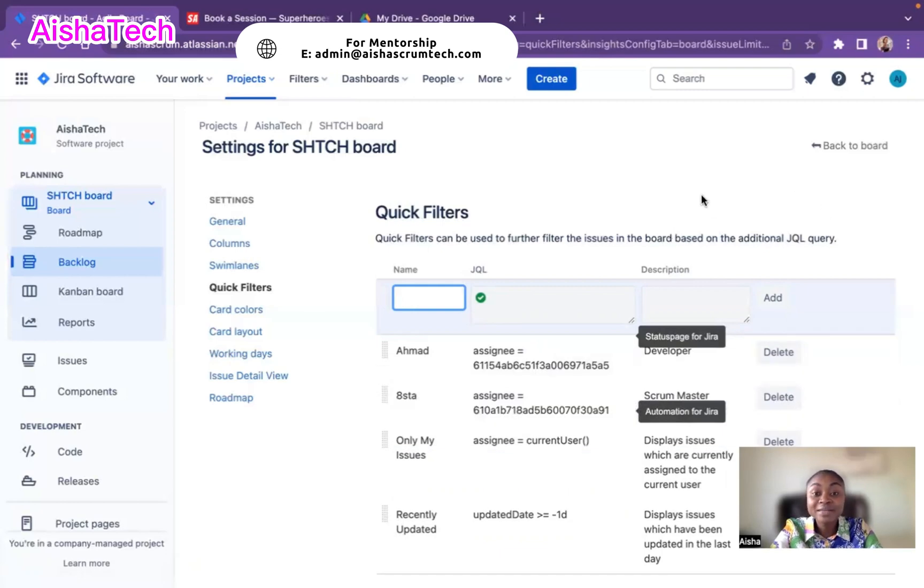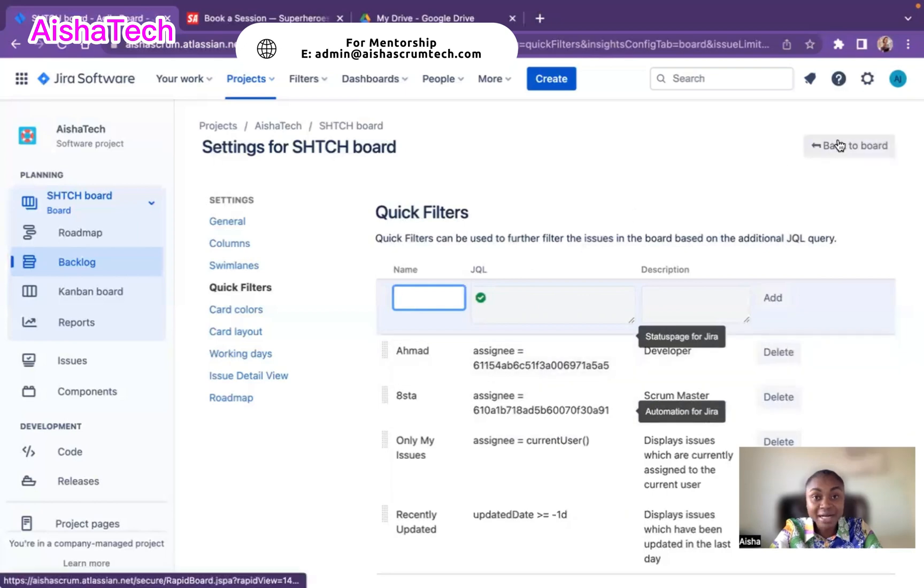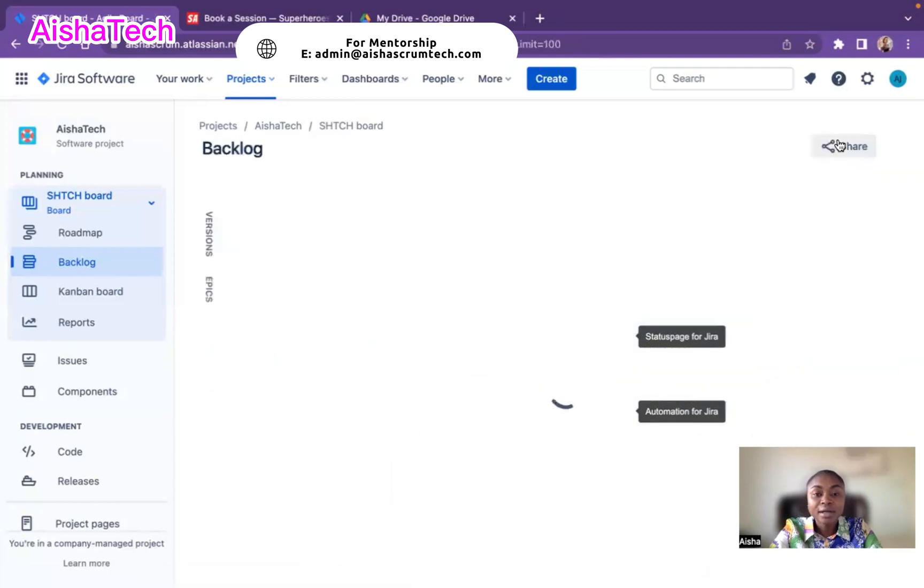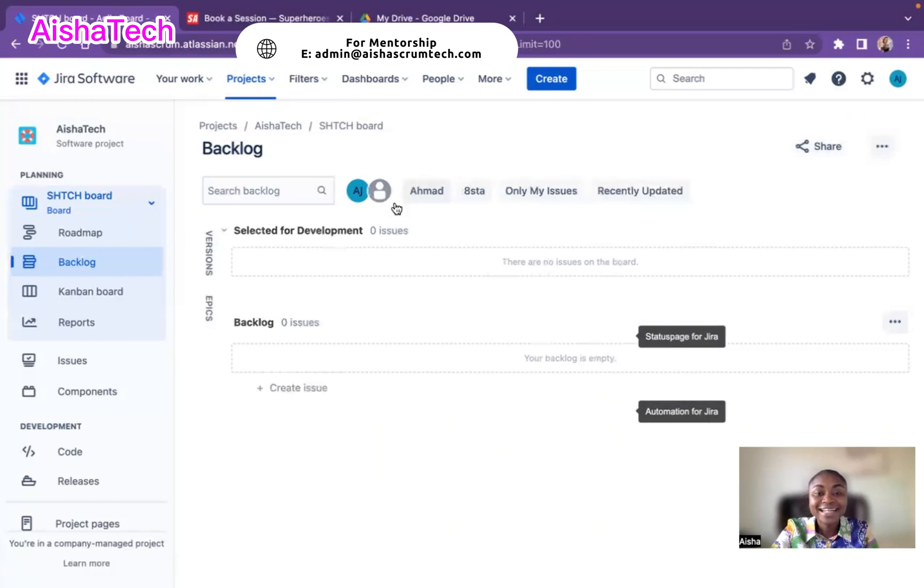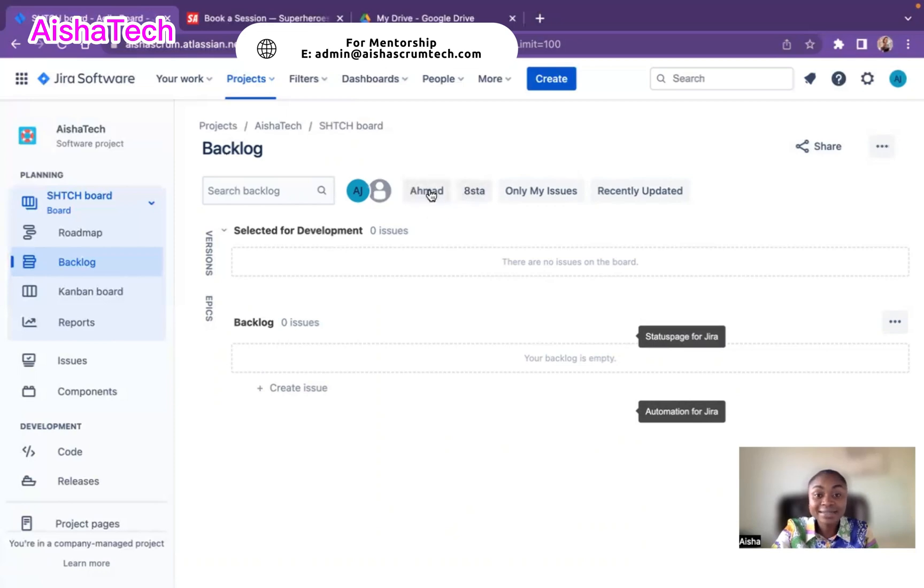For me now to view these new filters I've created, I just have to go back to my board. When I go back to my board, right there at the top, that's their name. I'll have Ahmad and I'll have Aisha. So now I have these two names up here. Any ticket that's assigned to Ahmad, I can just click the name and all of their tickets will show up just in one click.